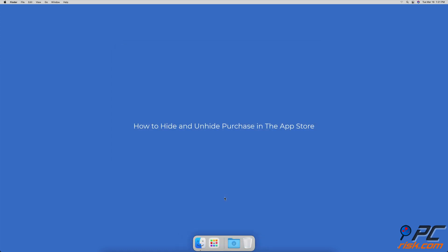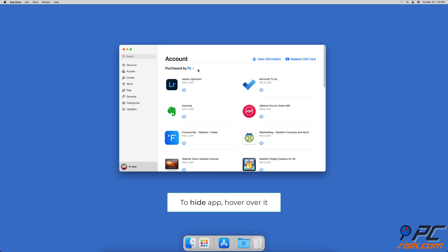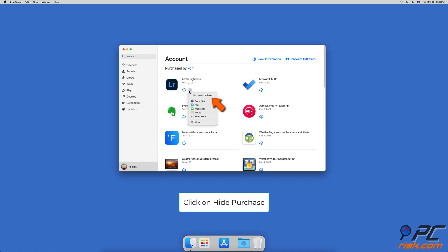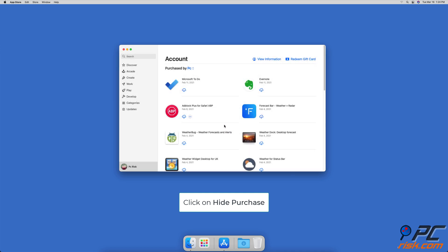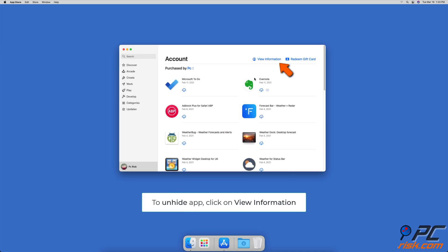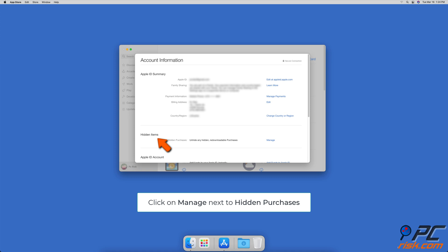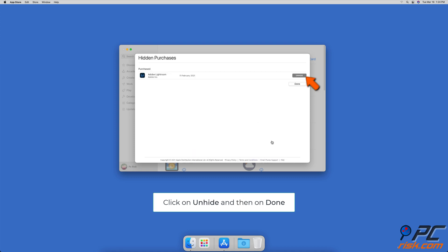To hide and unhide purchases in the App Store: to hide apps, click on your account name and hover over an app you want to hide, then click on the three-dot button. When a menu pops up, click on Hide Purchase. To unhide apps, click on View Information, scroll down to Hidden Items, and next to Hidden Purchases click on Manage. Choose an app you want to unhide and click on the Unhide button.